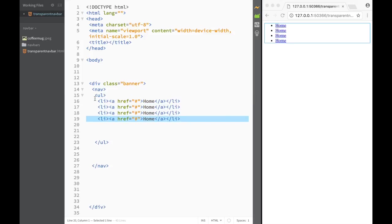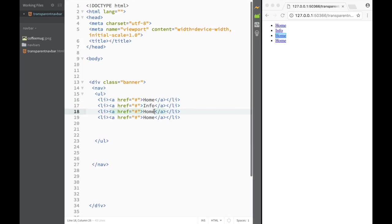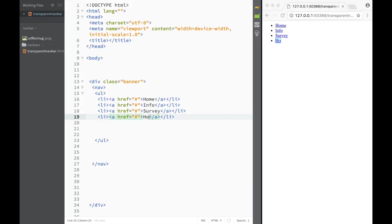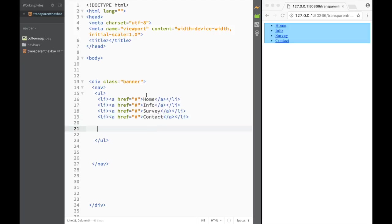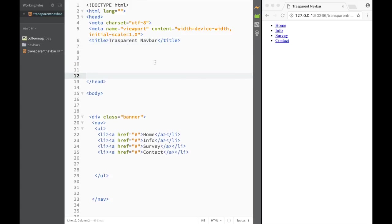I'm going to select the line and copy it about four times. So here it's going to be info, then survey, and then contact. This is going to be our banner, and this unordered list is going to be our nav bar. I'll label it transparent nav bar in the comments just so we know.